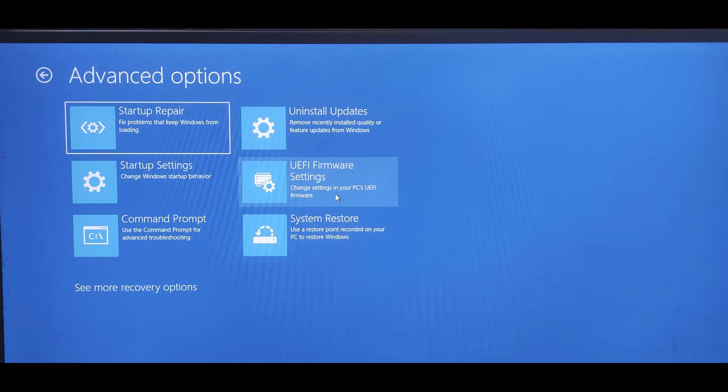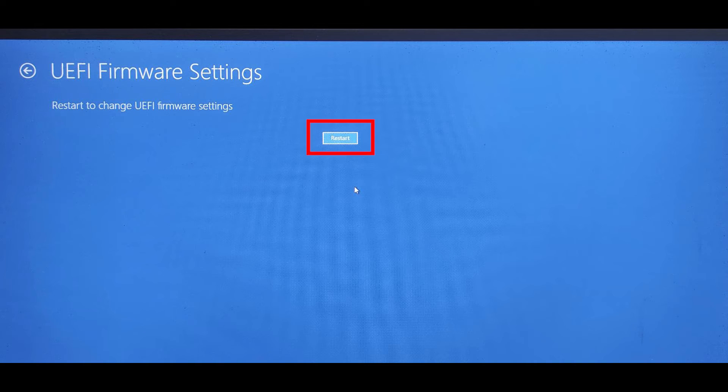When your PC is restarting, tap F1 or other keys depending on the brand to access the BIOS. Select UEFI firmware settings. Click Restart.